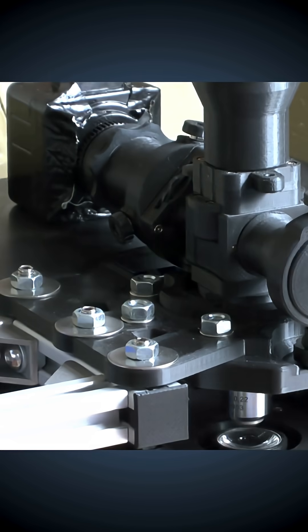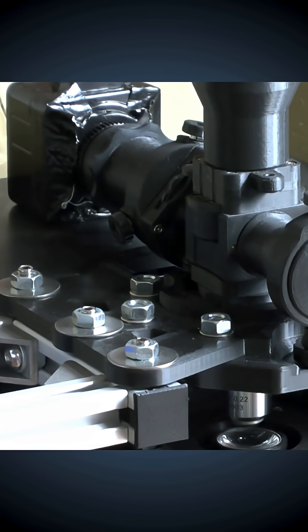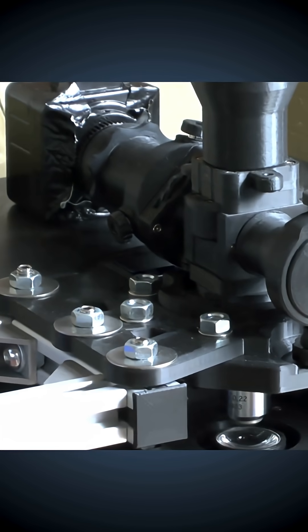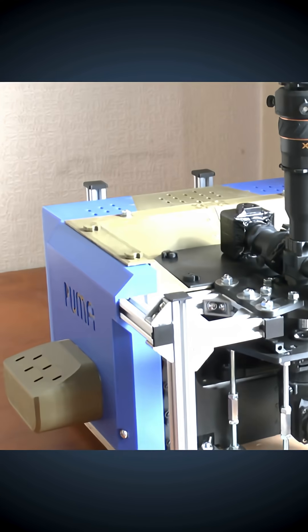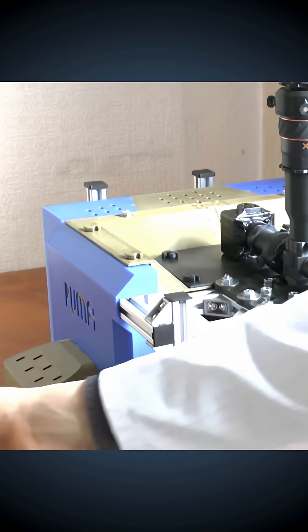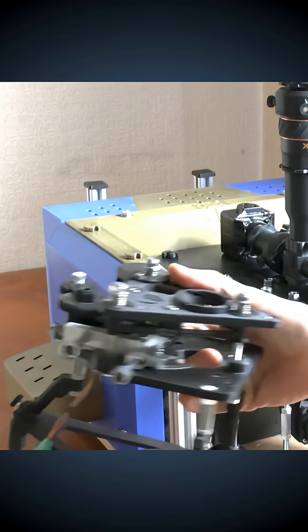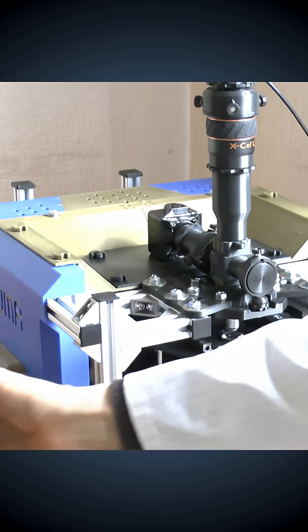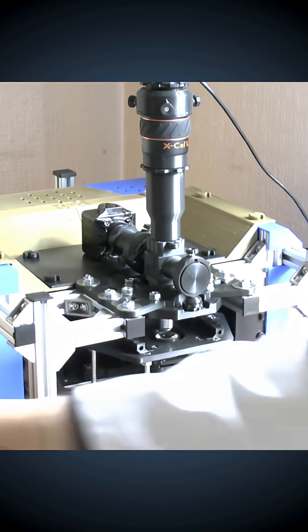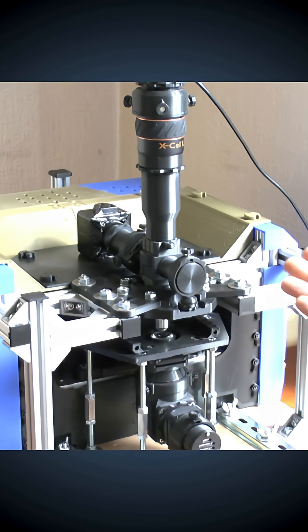So we have transferred the optics from the standard Puma stage to the CNC Puma stage.